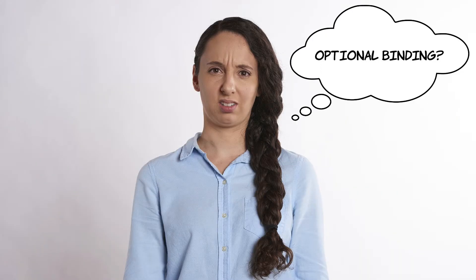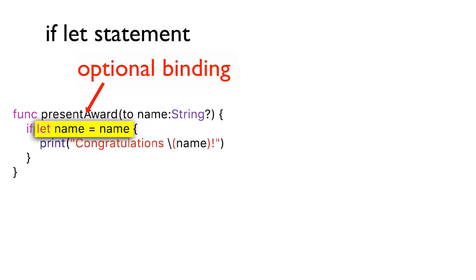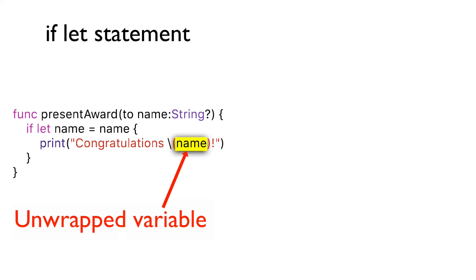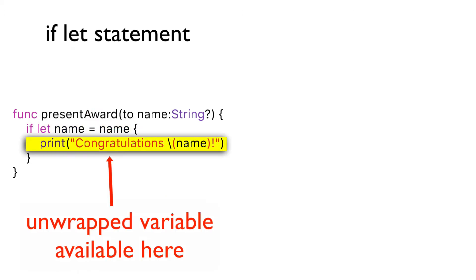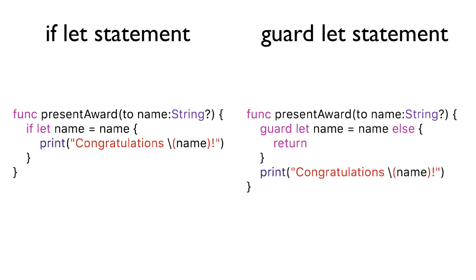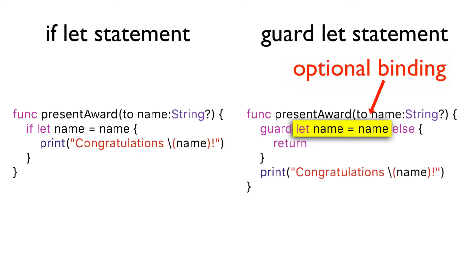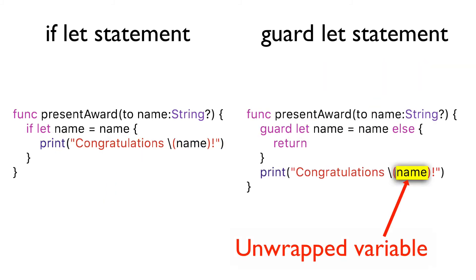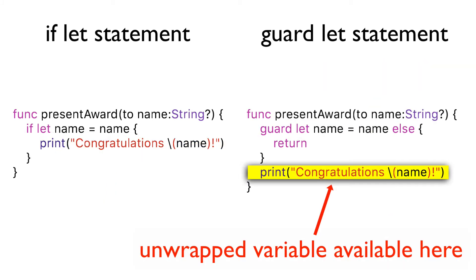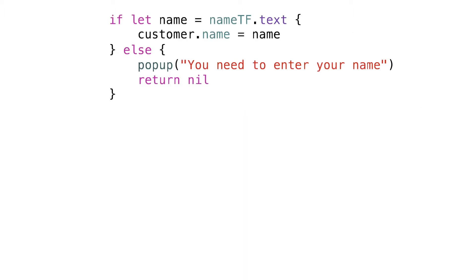What has this got to do with optional binding? If you bind a variable within the if statement, the unwrapped variable is available just within the scope of the if block of code. If you bind a variable within a guard statement, the unwrapped variable is available after exiting the else block of code. This can be a useful optional binding trick.